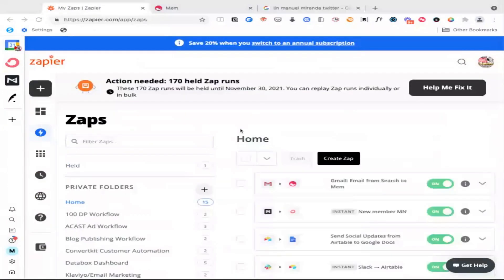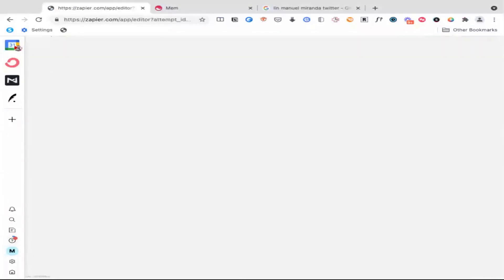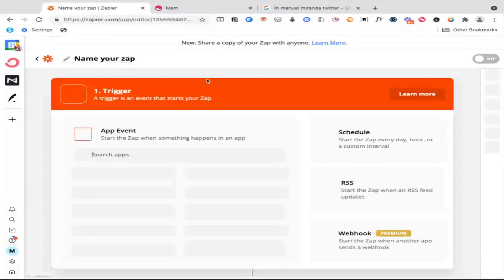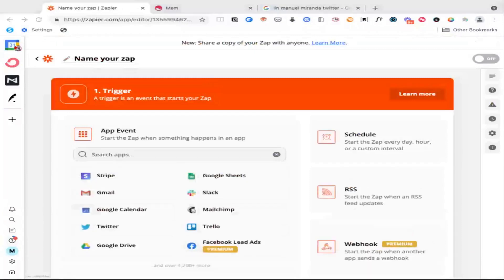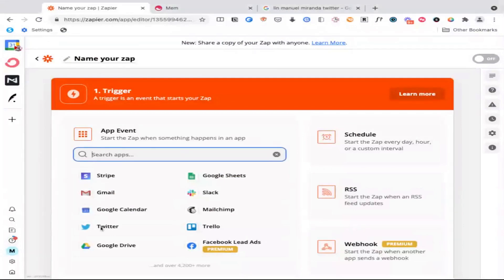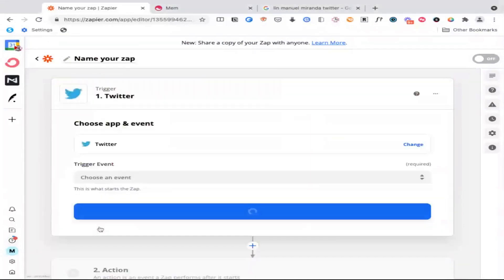So another thing we can use this for in terms of our universal inbox inside of Mem is to capture messages from social media. So let's do that really quick. Let's say that we want to capture messages from Twitter or tweets. So there are people on Twitter who I know share really useful content. And one of my favorites is Lin-Manuel Miranda, because he shares these sort of inspirational snippets that we can capture.